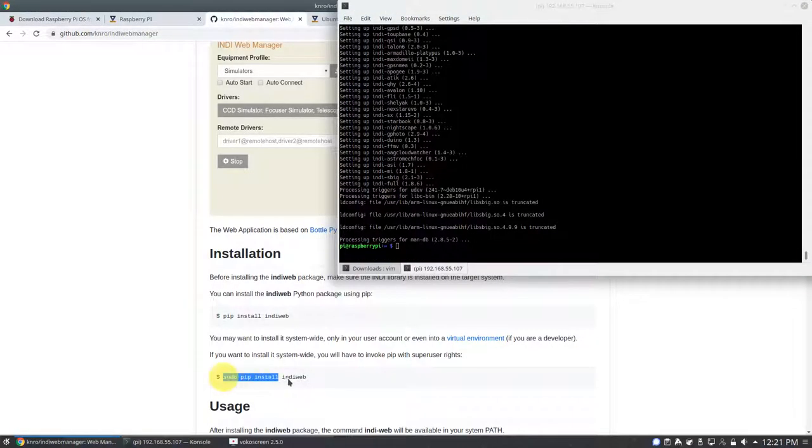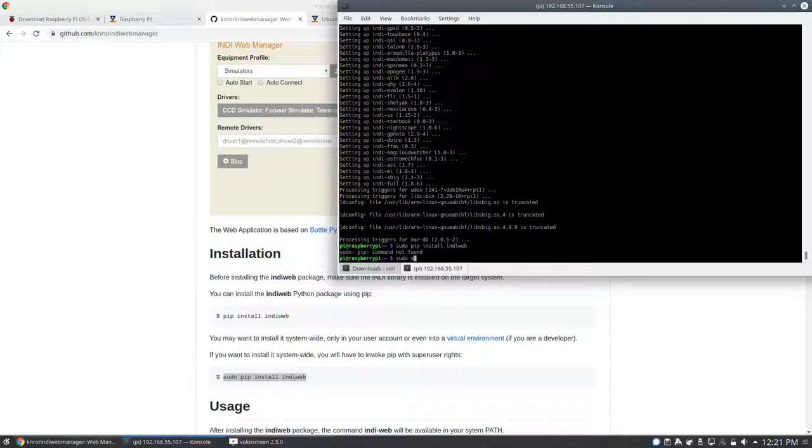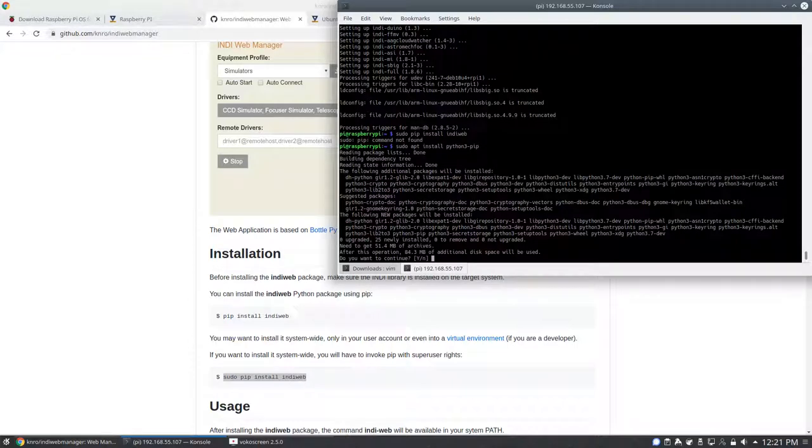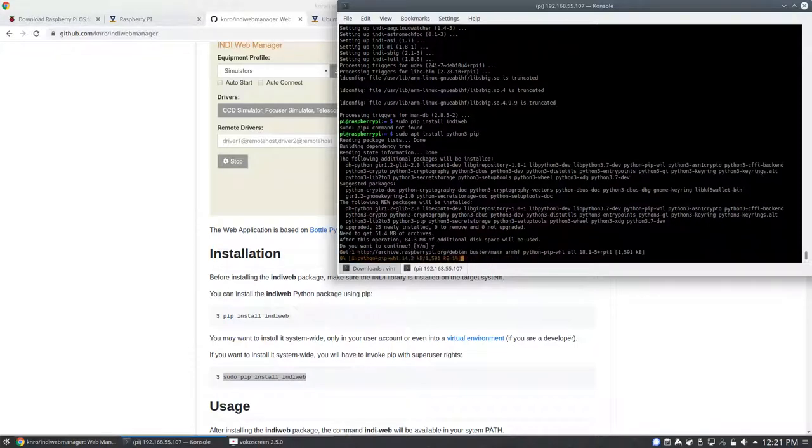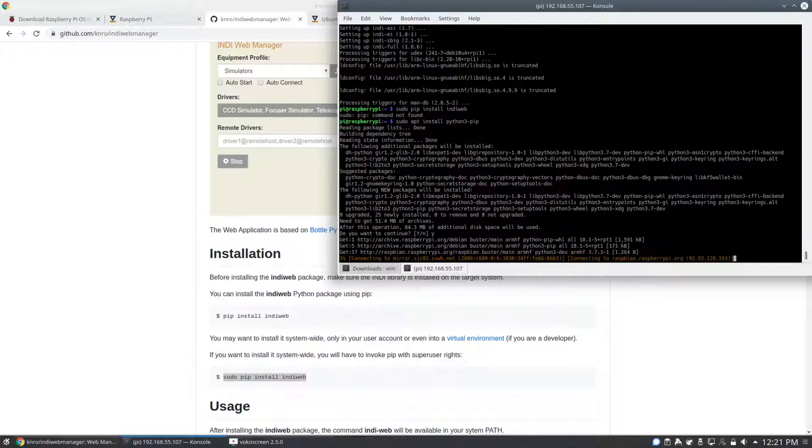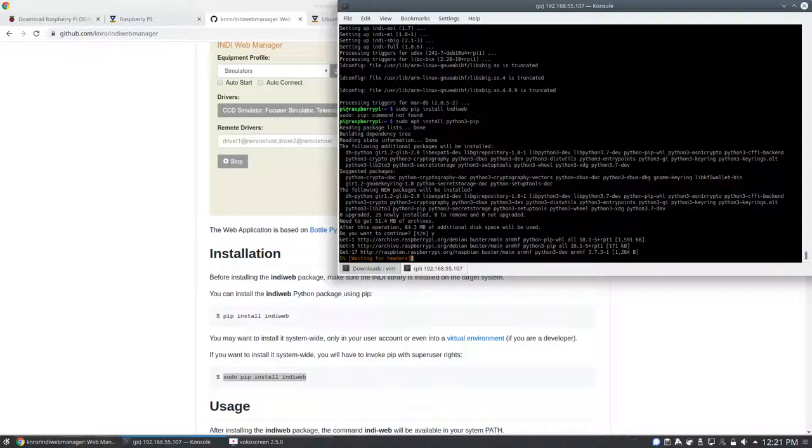We're now going to install the INDI Web Manager. You can see that there's some instructions here. Basically, we're going to install it using pip. However, by default, Python 3 pip is not installed, so we need to install that first. And then we will install INDI Web using pip.